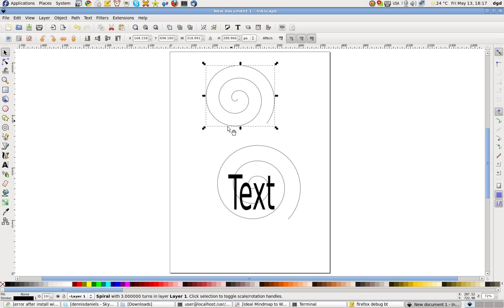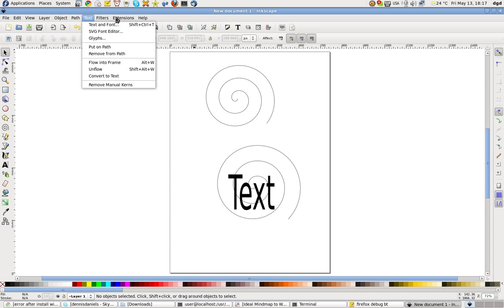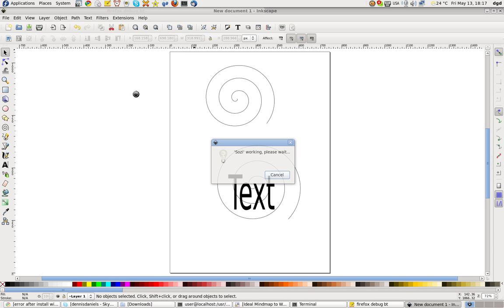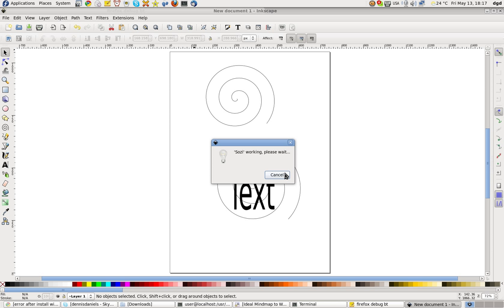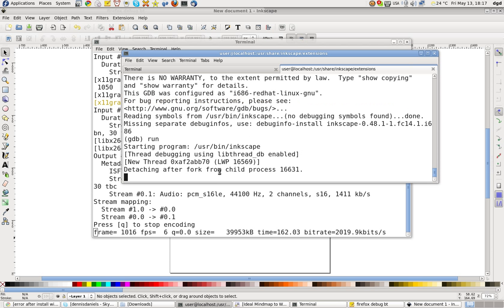And now let's use our extension Sozi. Sozi working. Please wait. Yes. Let's see if we're getting any errors. Nothing yet.